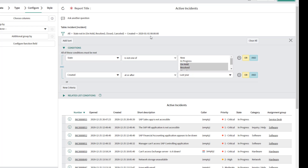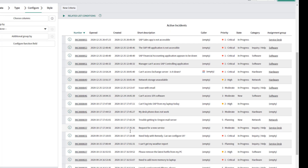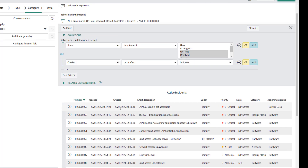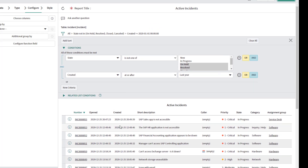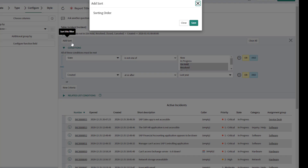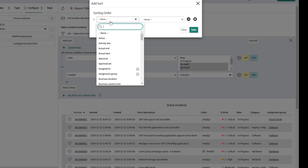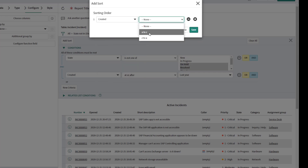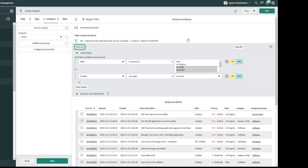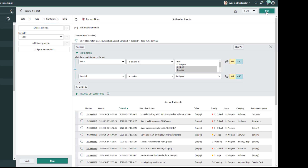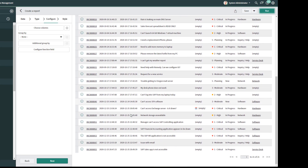Now I'll show you how to sort. You can see these records are sorted by default from the latest created date to the earliest. If I wanted to change that sort, I could click 'Add a Sort,' select the field I want to sort on — I'm going to select 'Created' — then select my sort criteria. If I select A to Z and click Save, then run the report again, you can see the sort is now sorting from earliest to latest, as opposed to latest to earliest.